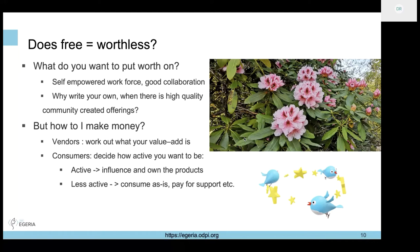Why would you do it yourself when you have a limited number of people and limited funding, when potentially you can pick up high quality community-created offerings or contribute and create what you want with other people - getting a more rounded view of the problem from different perspectives? The question about how you actually make money is also important. If you only do community things and don't sell anything, you'll probably go out of business, so you need to find your value add.